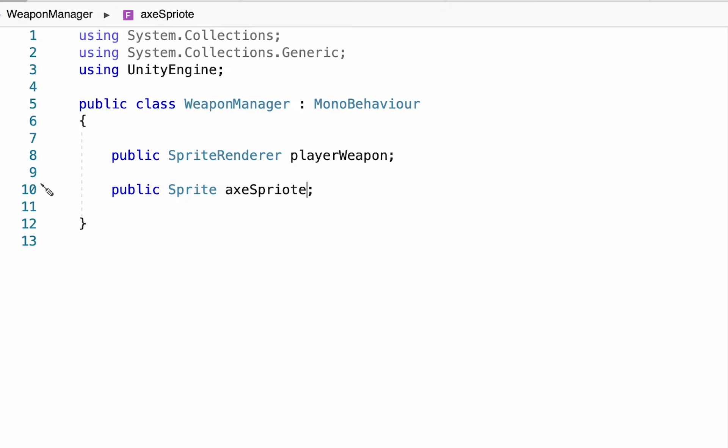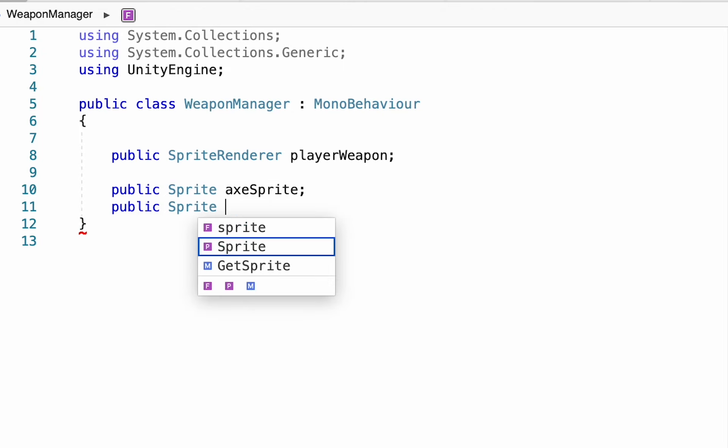And then beneath that, we'll make two more variables for sprites. We'll make one for our axe, one for our sword, and you can make as many as you need depending on the number of weapons you want.